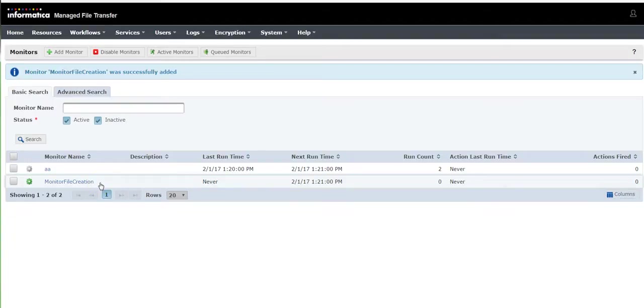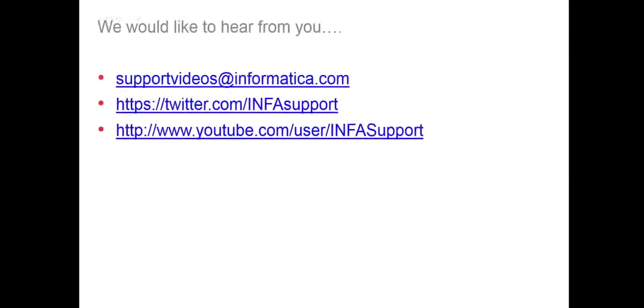Whenever the file gets placed into a particular directory in Informatica MFT, we would like to hear from you. You can provide your feedback at supportvideos@informatica.com, twitter.com/INFAsupport, and also you can provide your feedback on YouTube user Informatica support. Thank you.